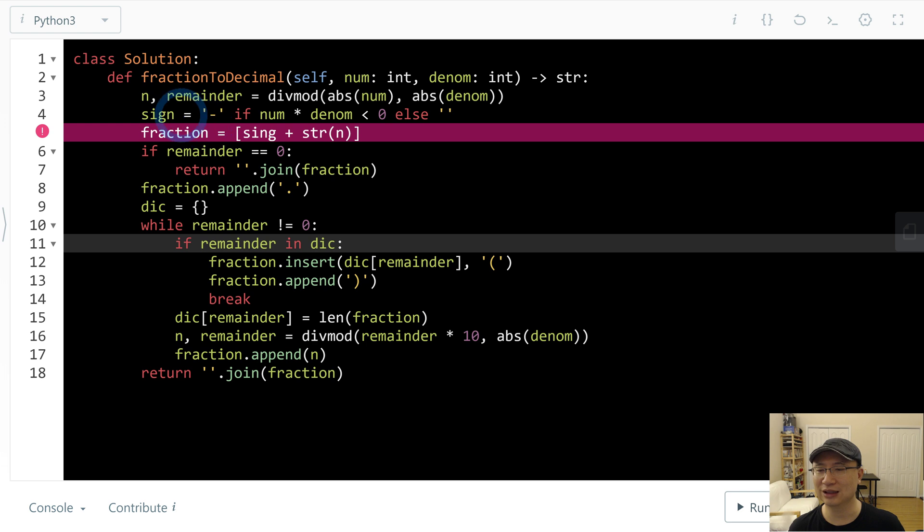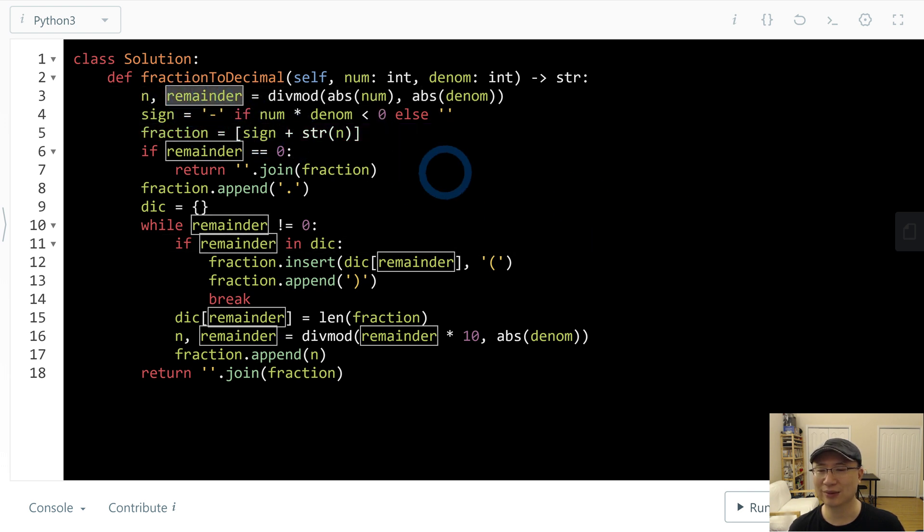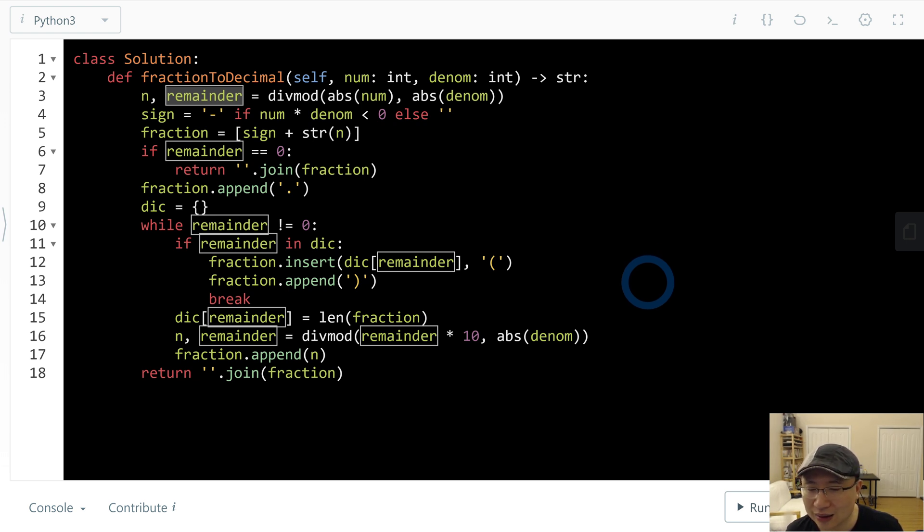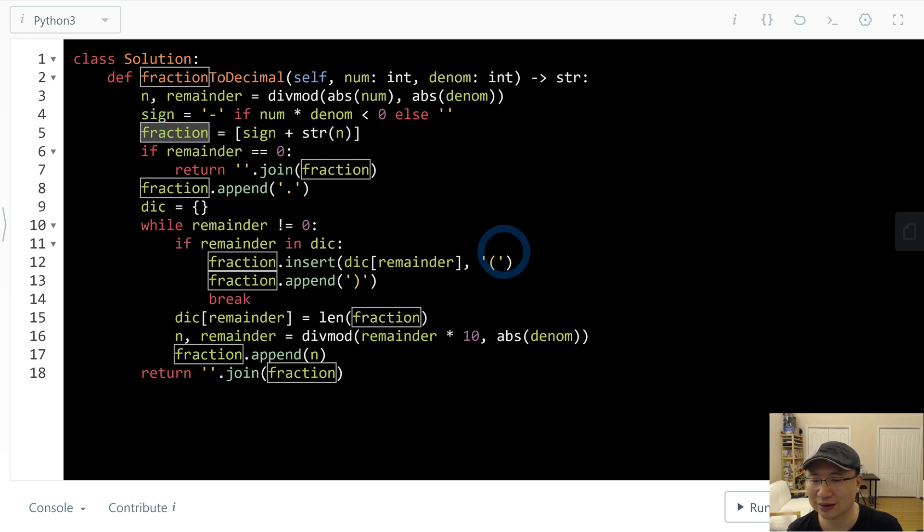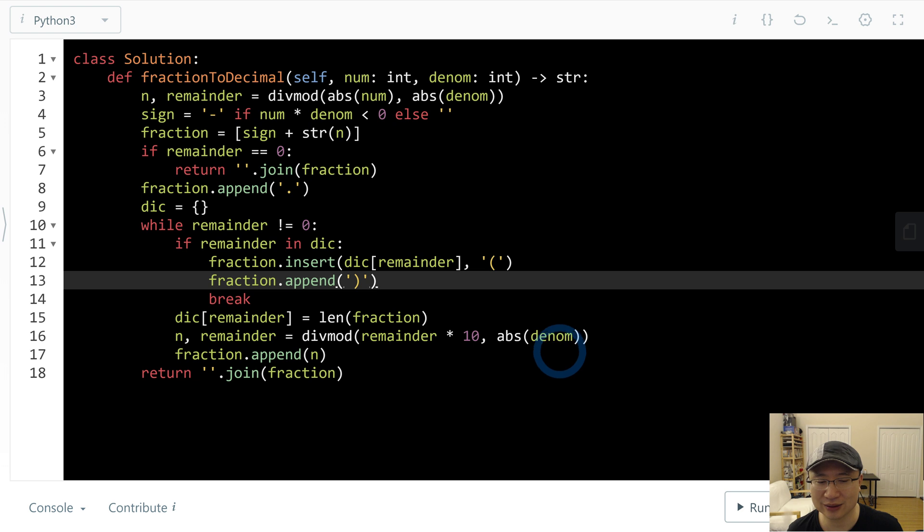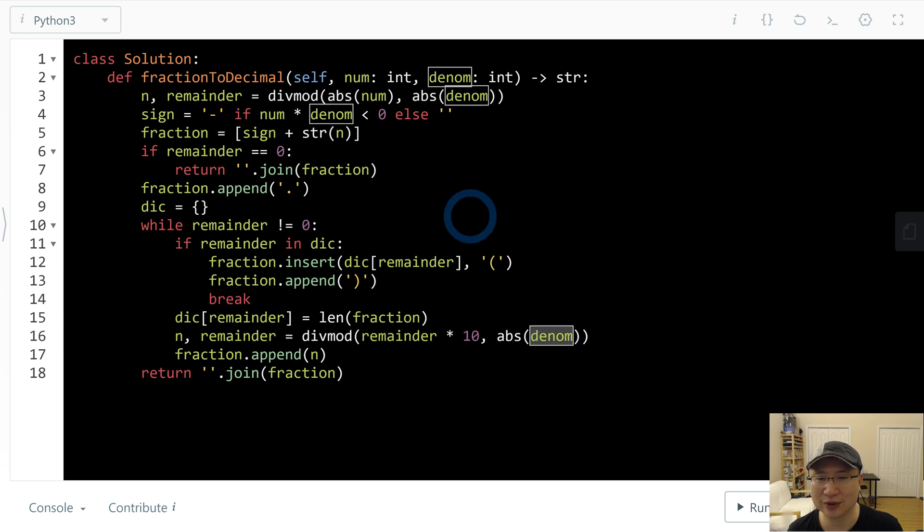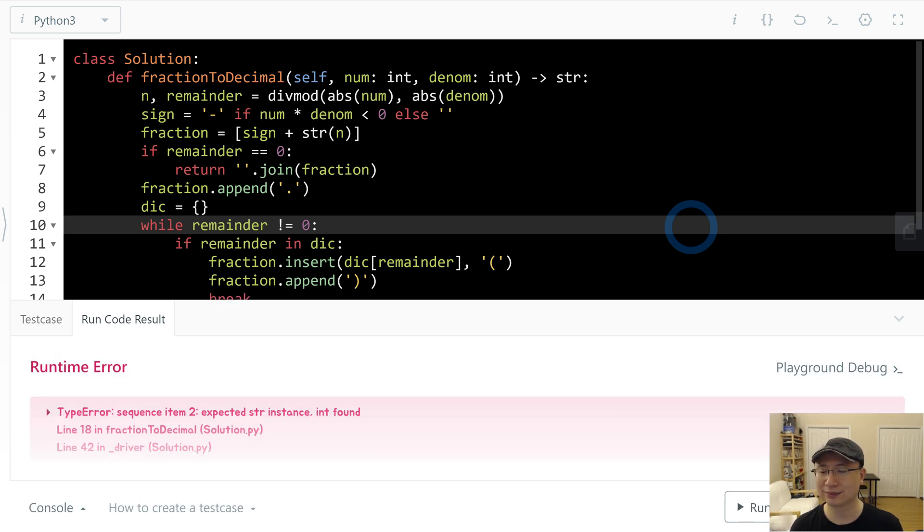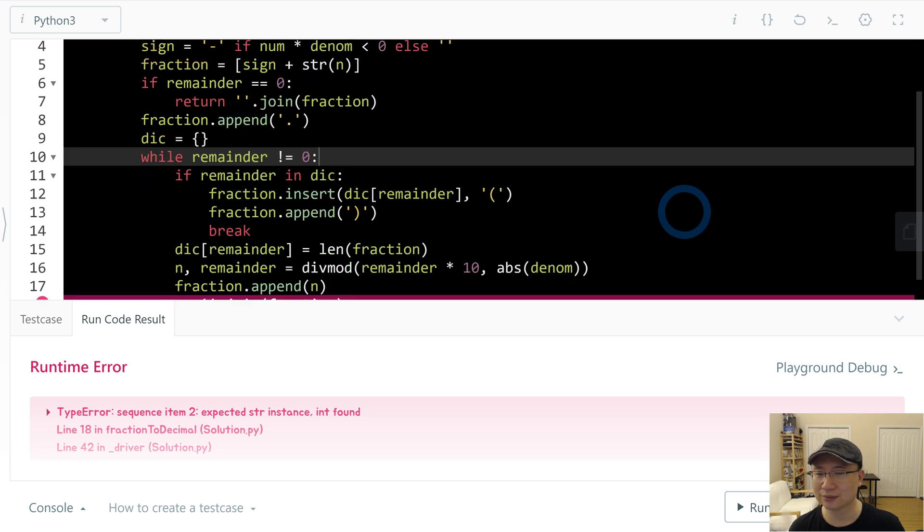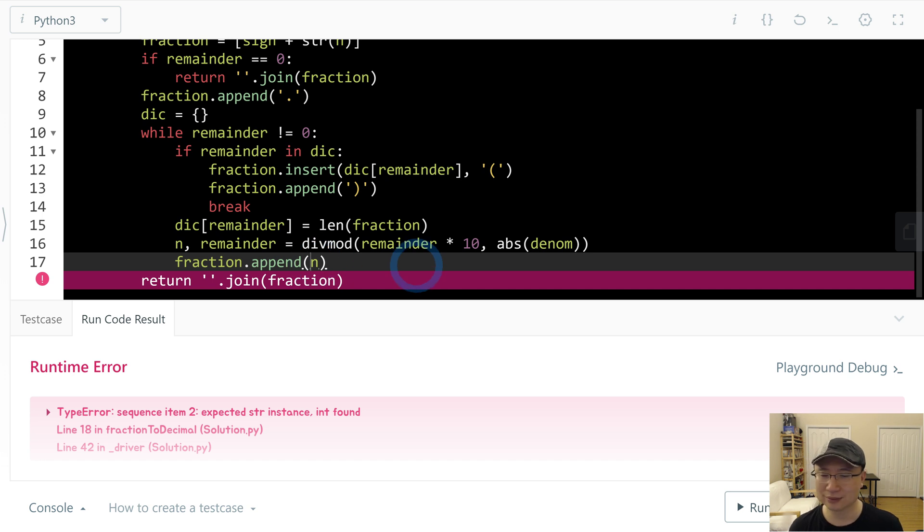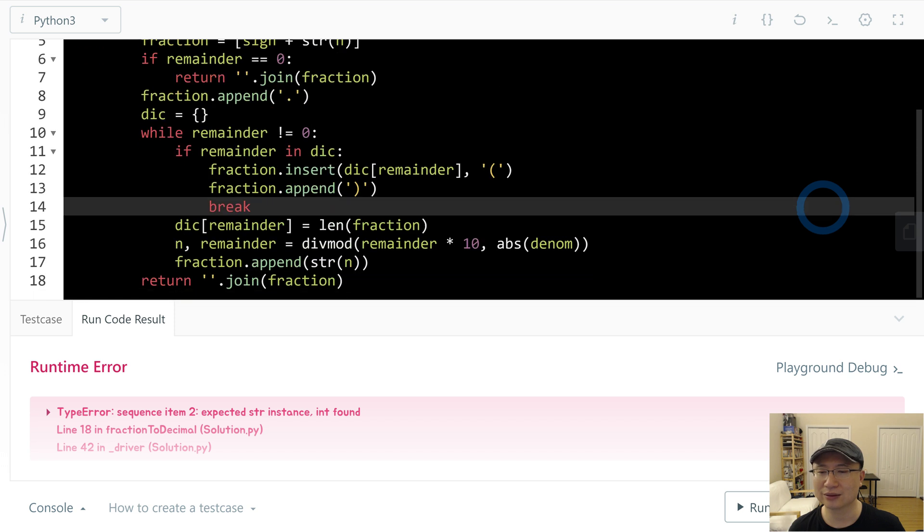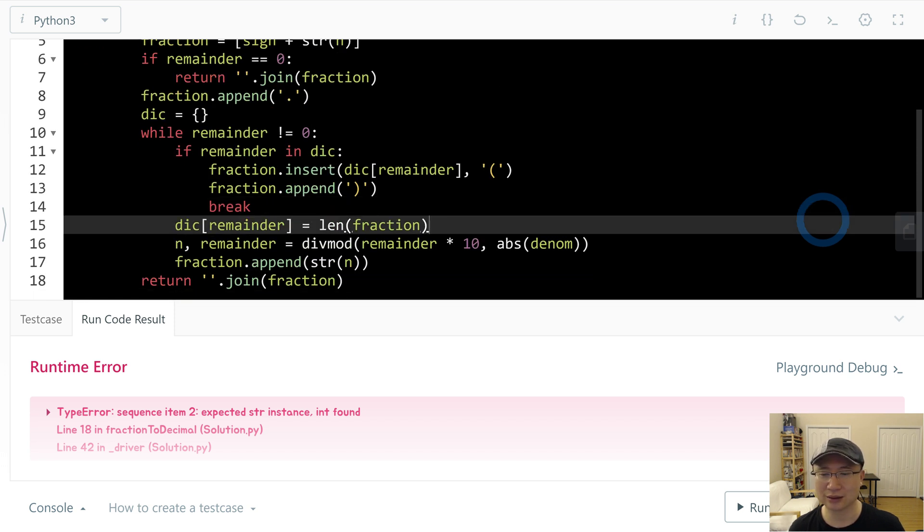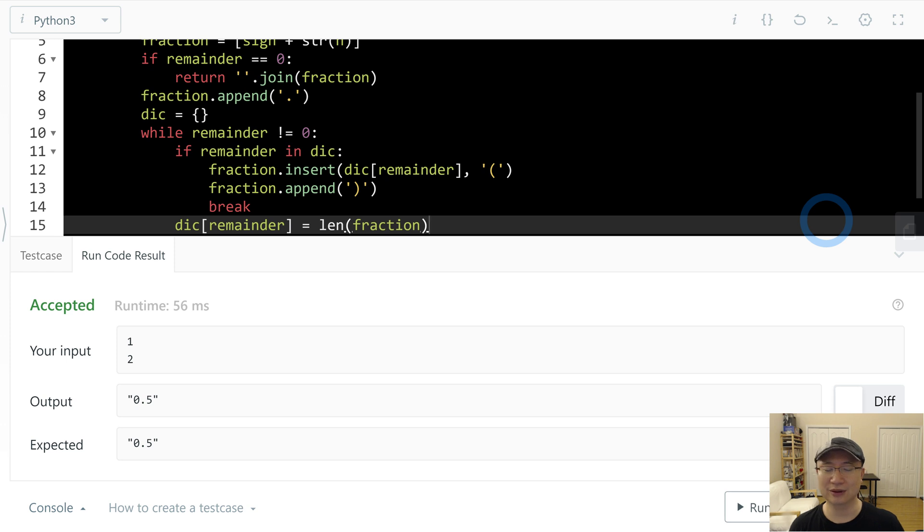I think remainder character is OK and fraction also is OK, remainder OK, denom, nums. Casting to string. Alright, let's submit. OK.